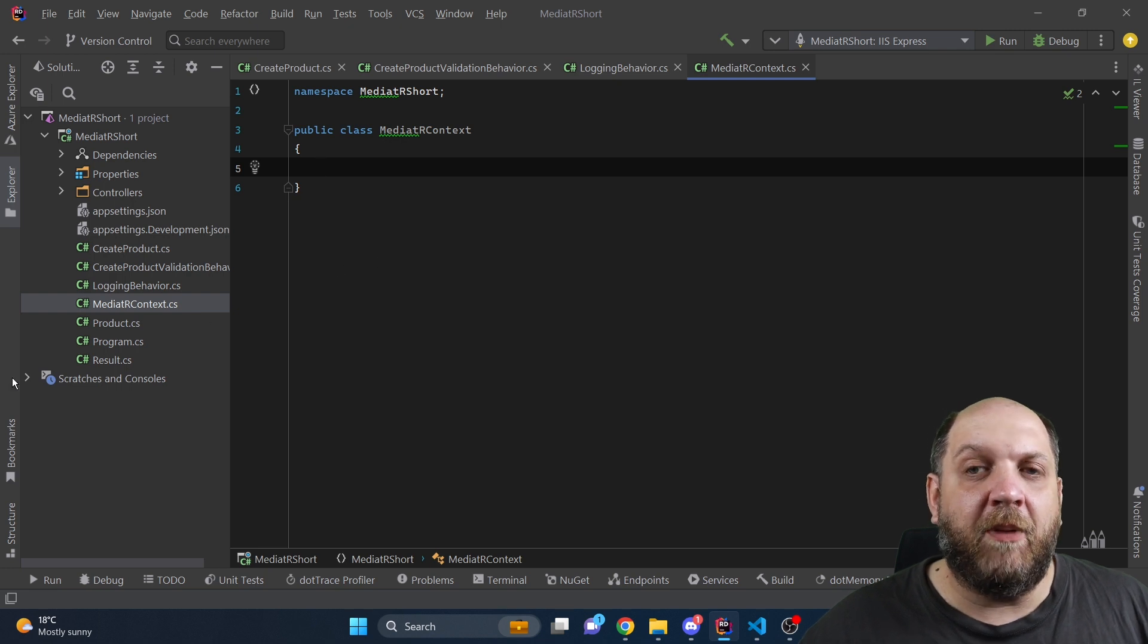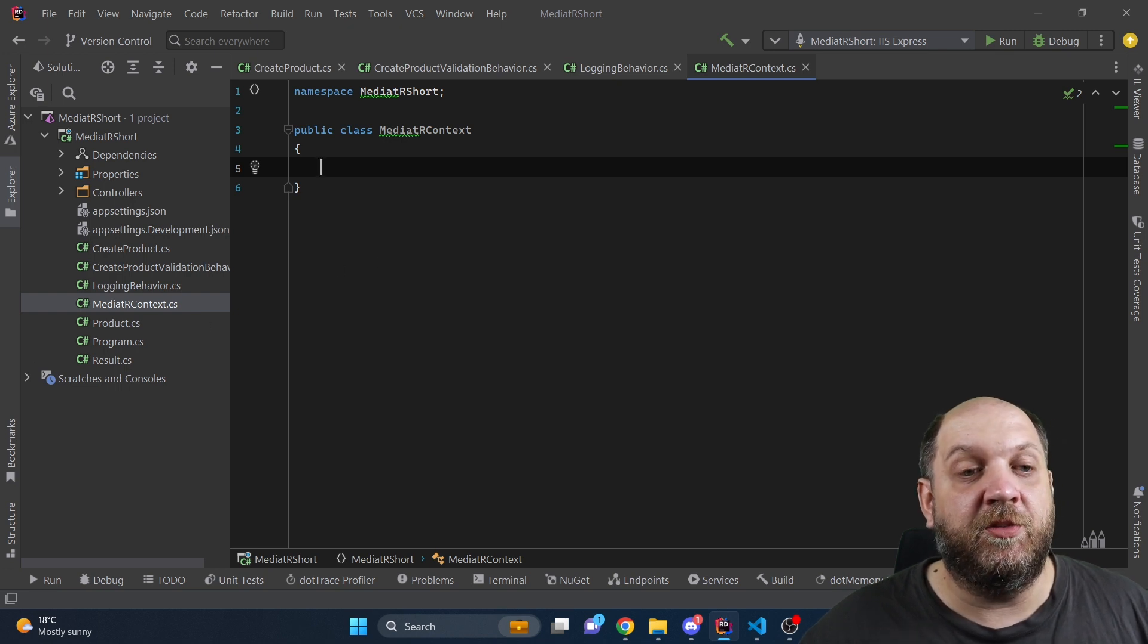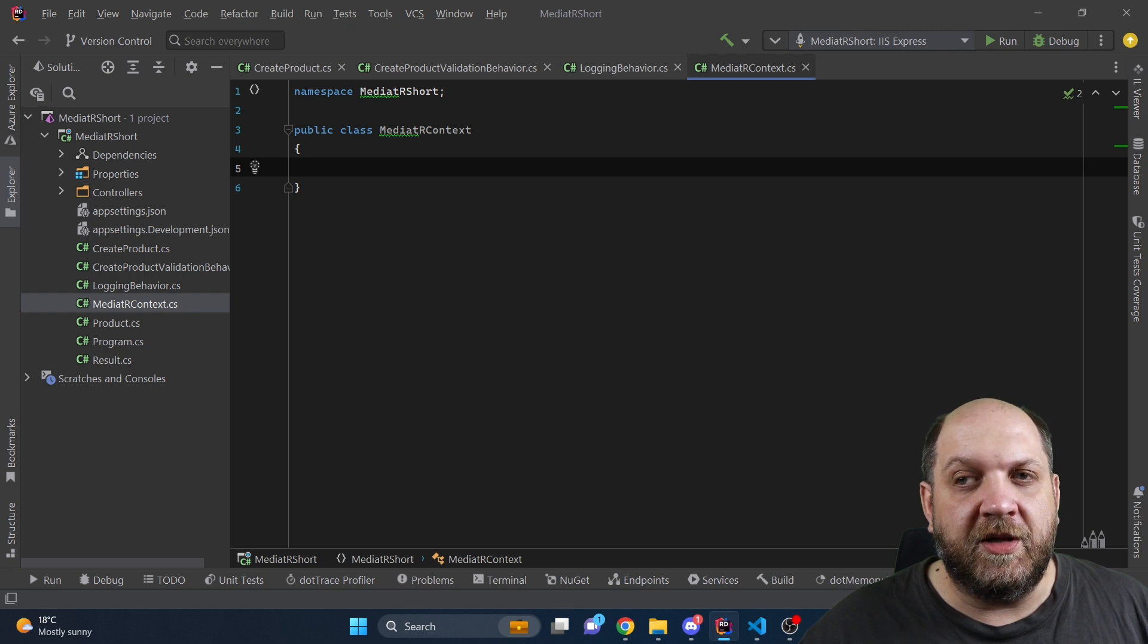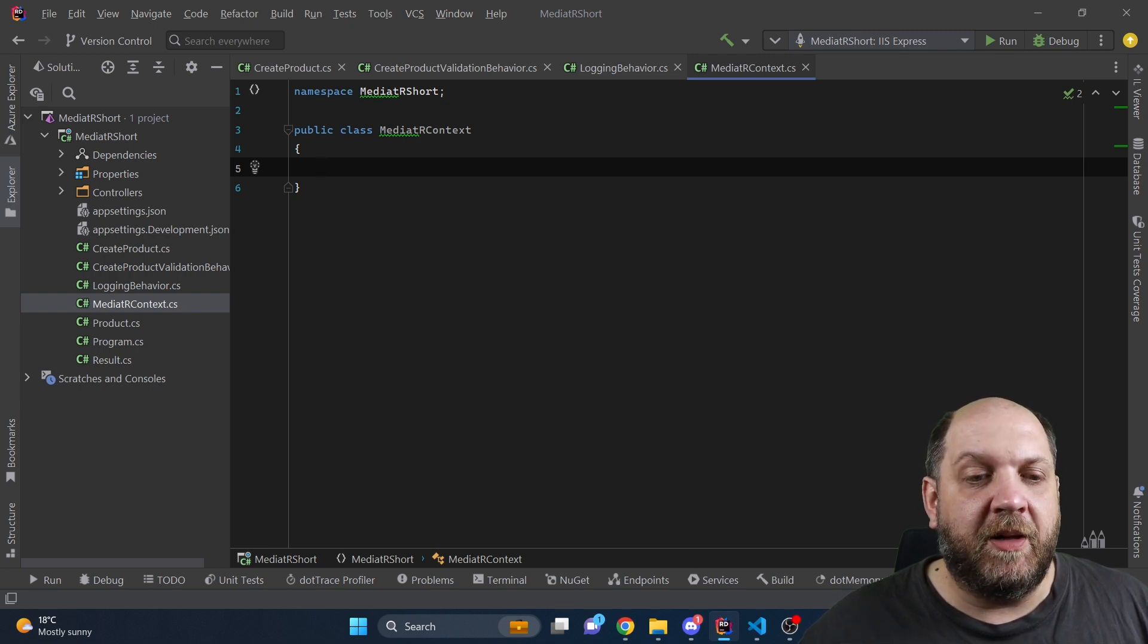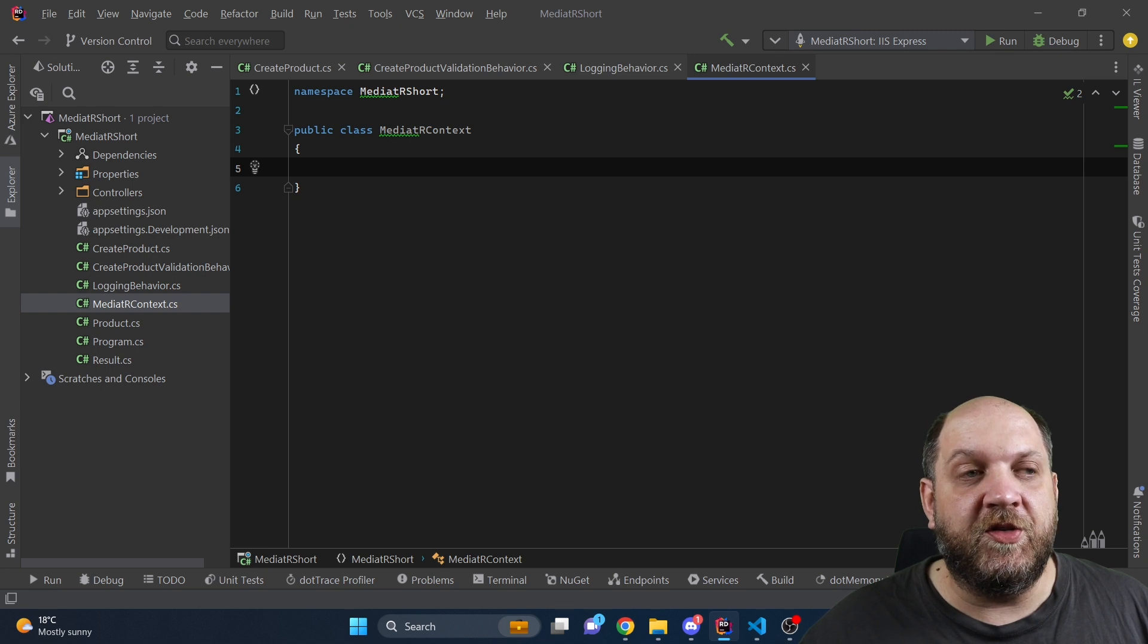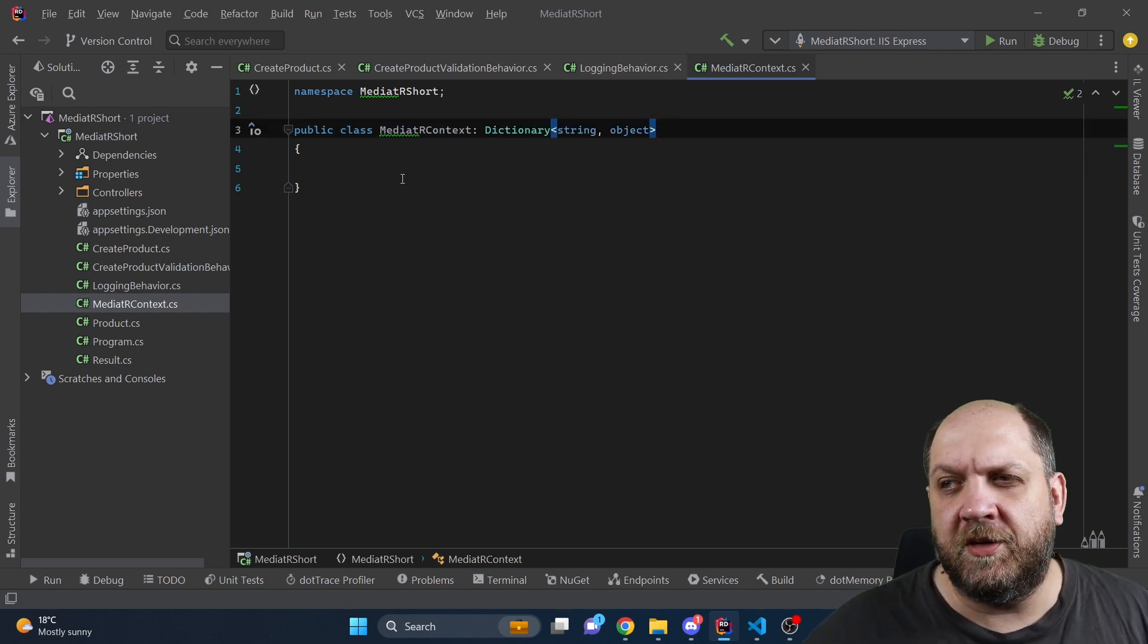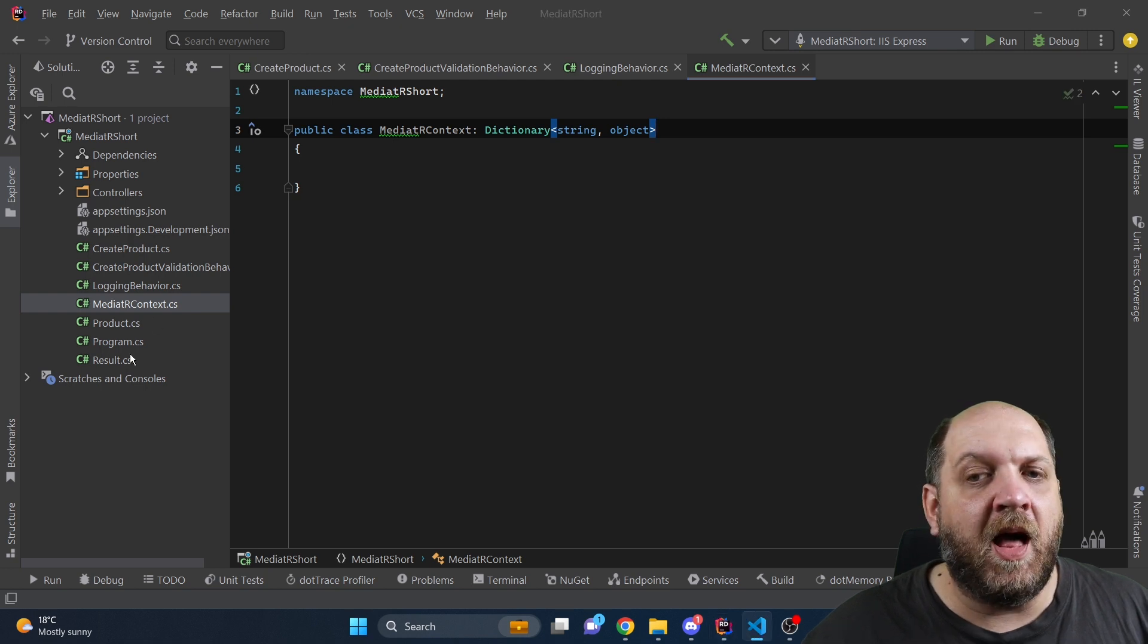Now by default mediator doesn't have this concept of the mediator context. So the easiest way to recreate this is by implementing basically a dictionary of a string and an object. Therefore we'll make our mediator context class inherit the dictionary from string and object.